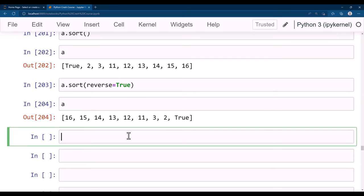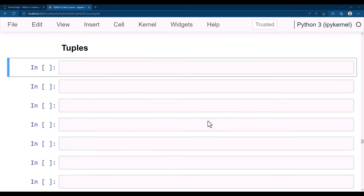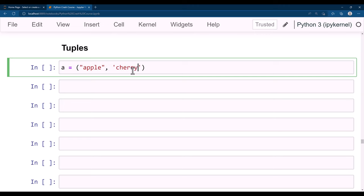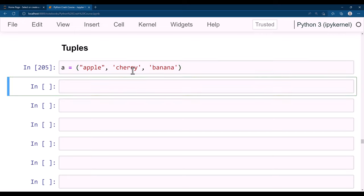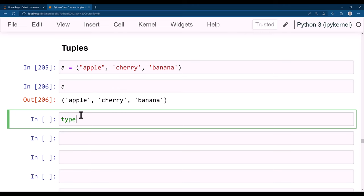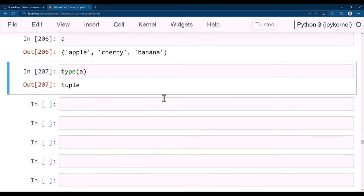Let's get started with tuples in Python. Tuples are similar to lists but with one key difference: tuples are immutable — once created, you cannot change them. A tuple is defined using round brackets. For example, a = ('apple', 'cherry', 'banana'). Checking type(a) returns tuple. Like lists, tuples are also ordered data types — the order of items never changes.